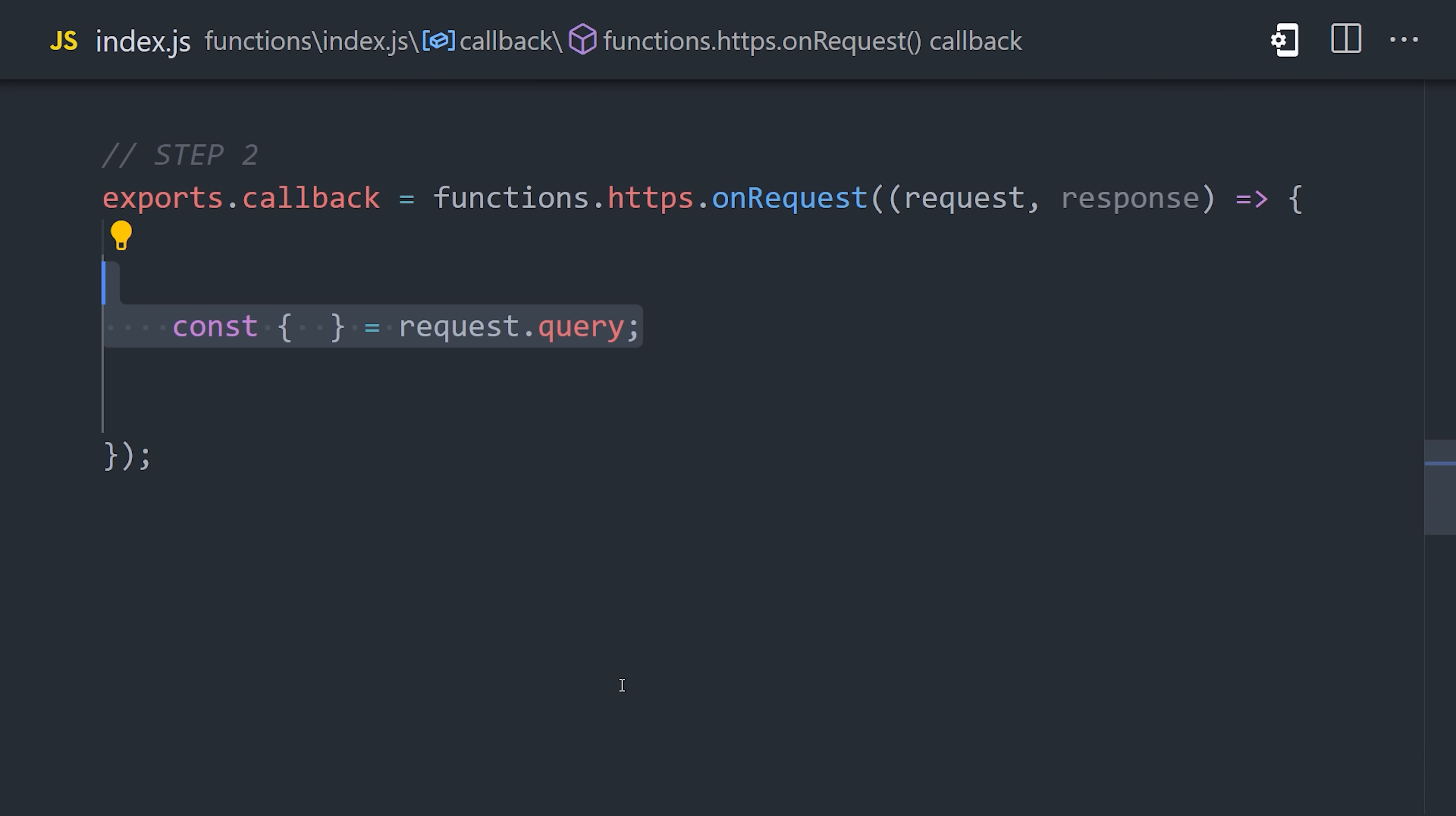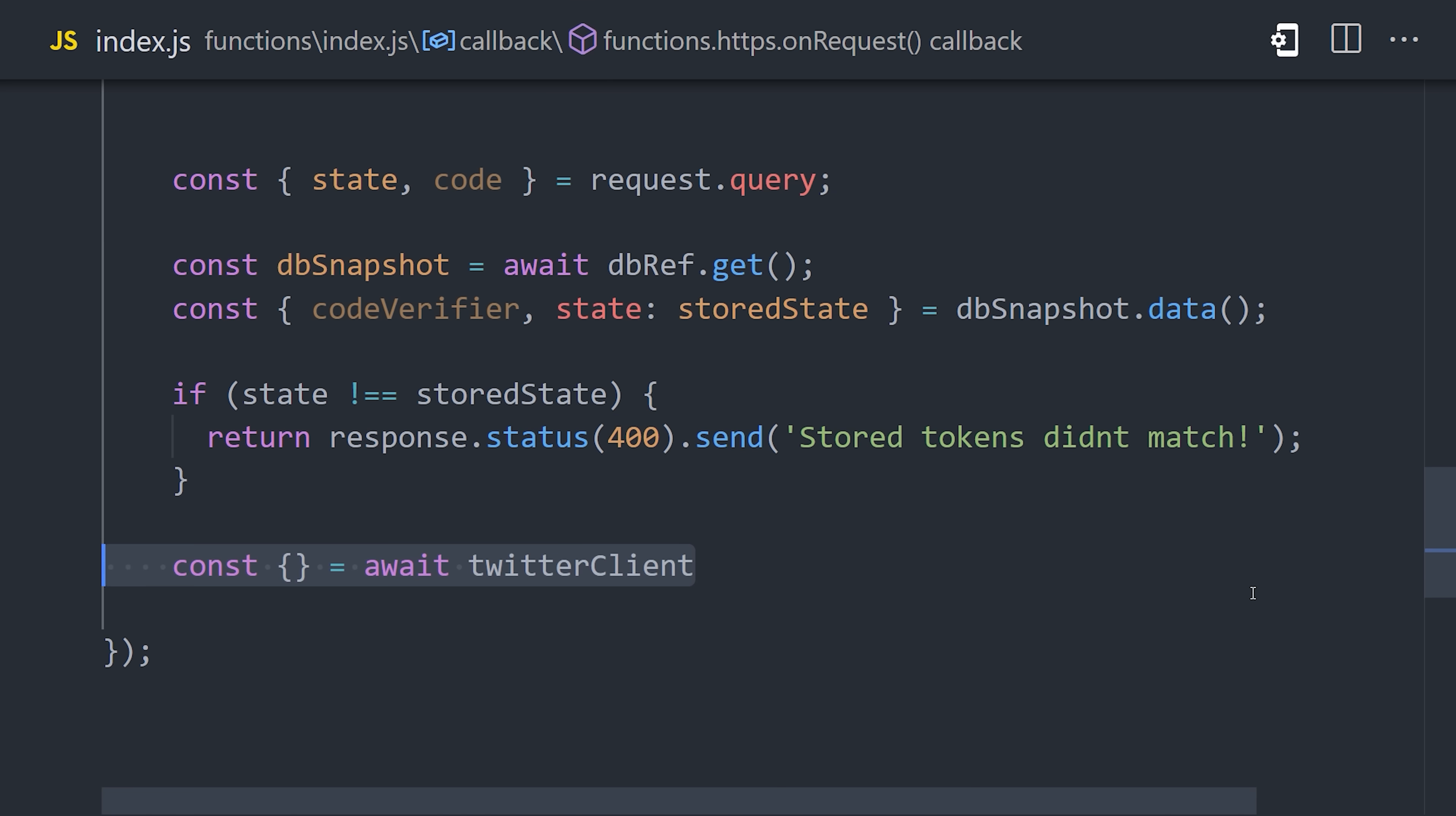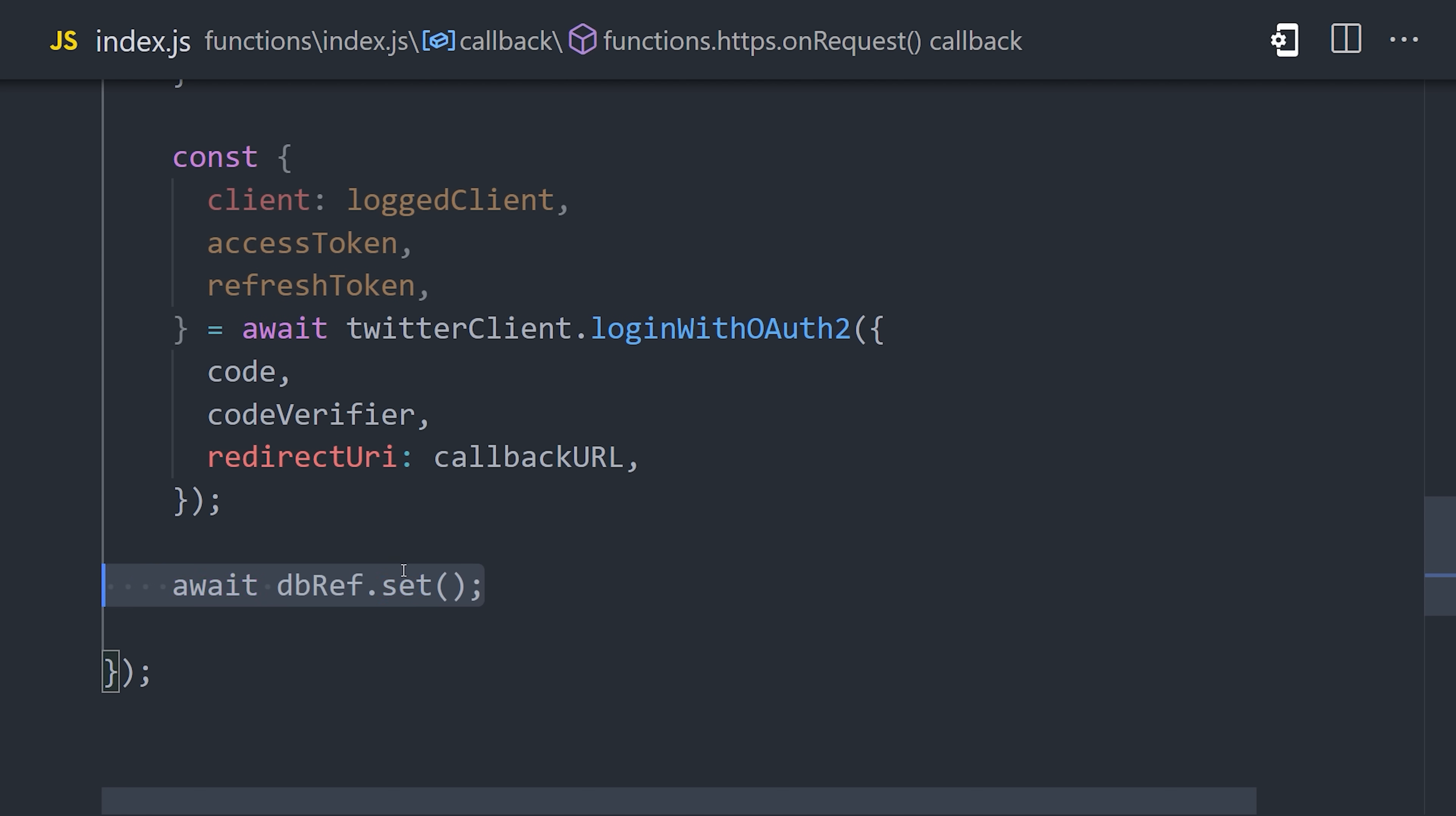Now let's implement the code to handle this callback. First, we'll grab the state and code values from the request query in the URL. We need to compare these values with what we stored in the database in step one. Let's grab the code verifier and the state from the database, then run a validation to see if there's a mismatch between the state and the stored state. If they don't match, then we'll respond with an error. Otherwise, we can use the Twitter client to log in with OAuth 2. Notice how it takes the code from the URL and the code verifier from the database to authenticate the user with our Twitter app. That will return an authenticated client that we can use to start making API requests on behalf of that user. But more importantly for now, it returns an access token and refresh token, which we'll also want to save in the database.